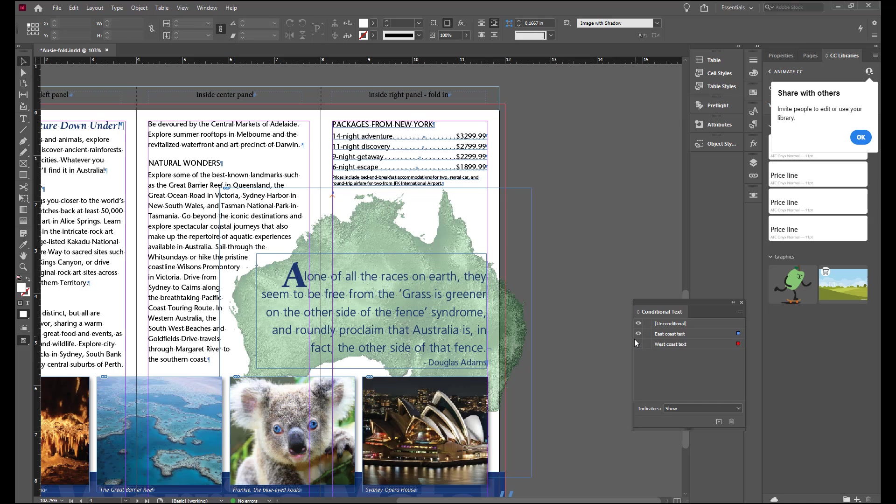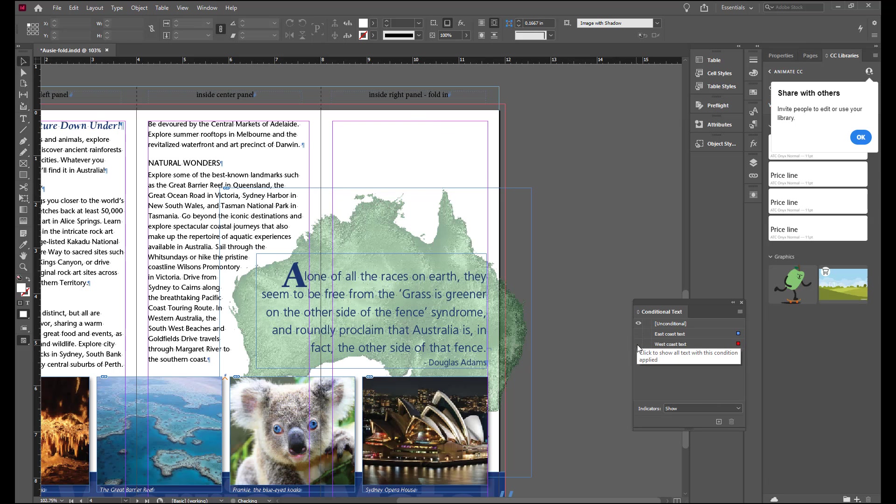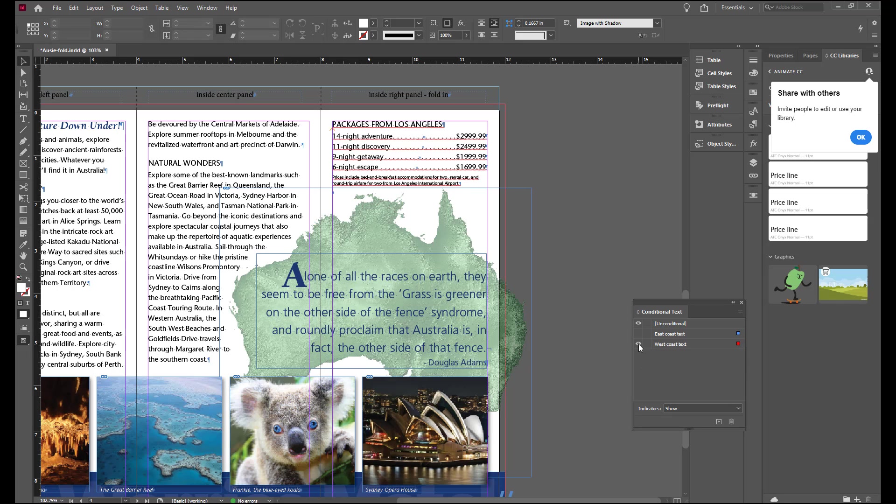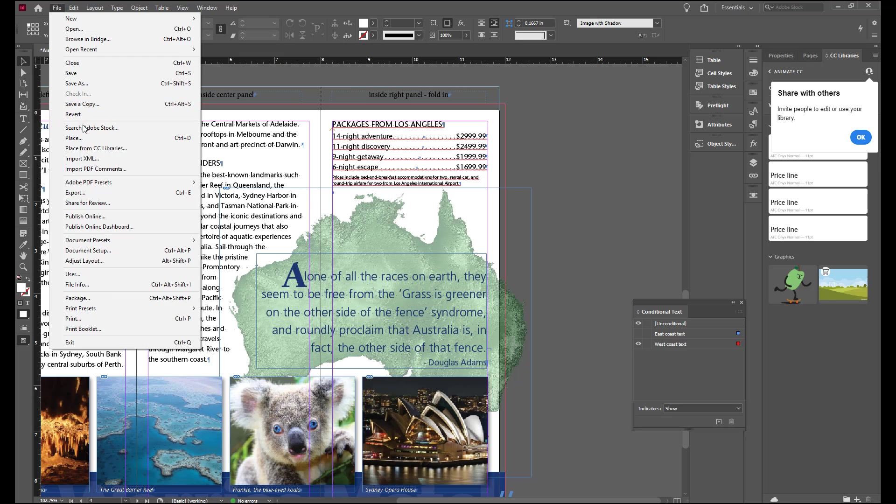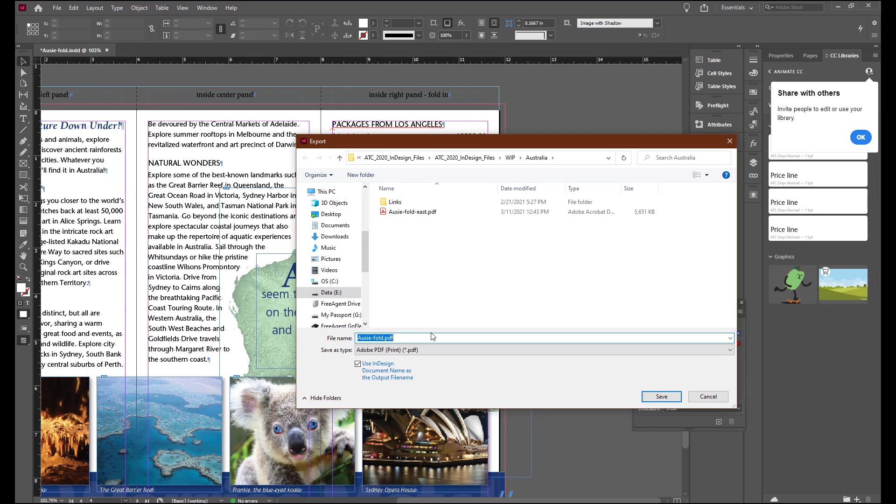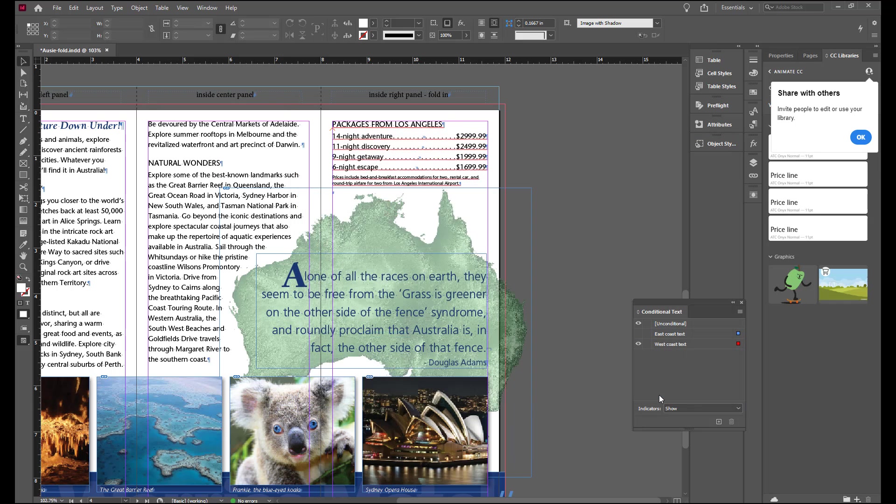And now we will hide the East Coast text and put out the West Coast text. Again, go to Export. This one is going to be Aussie Fold West. Save.